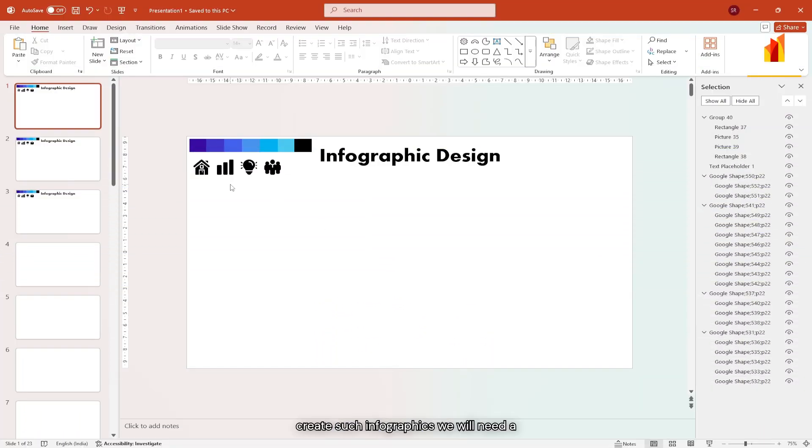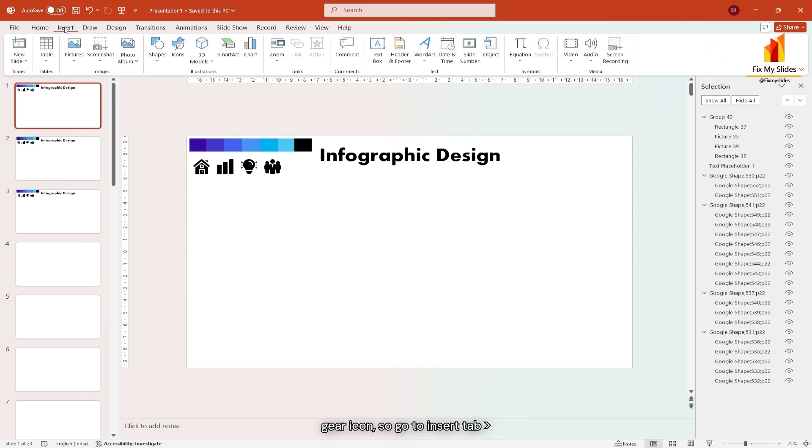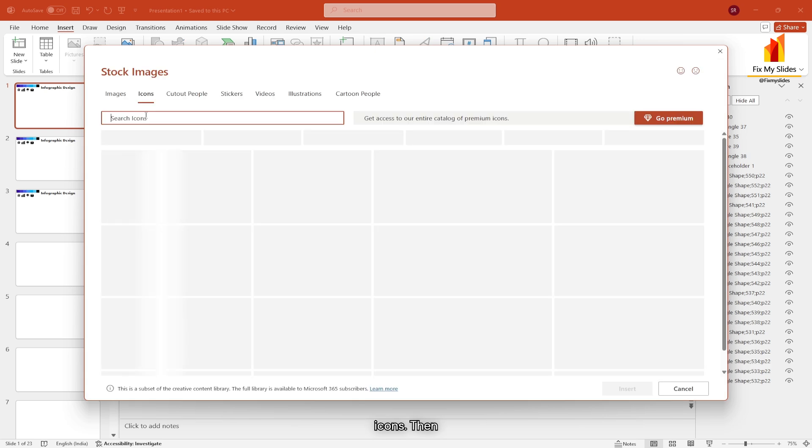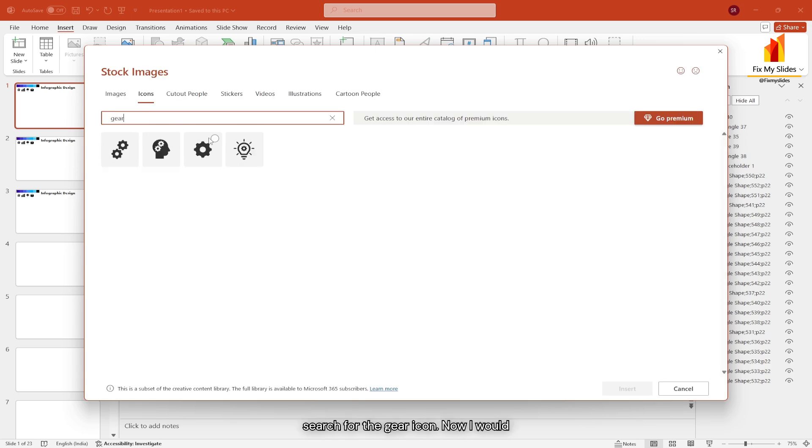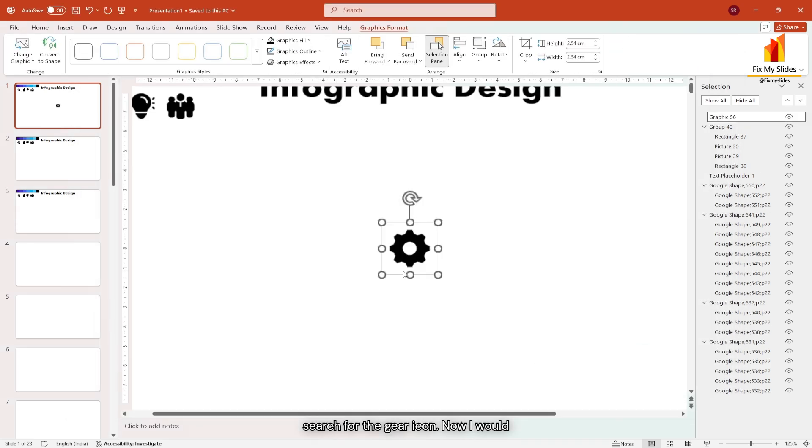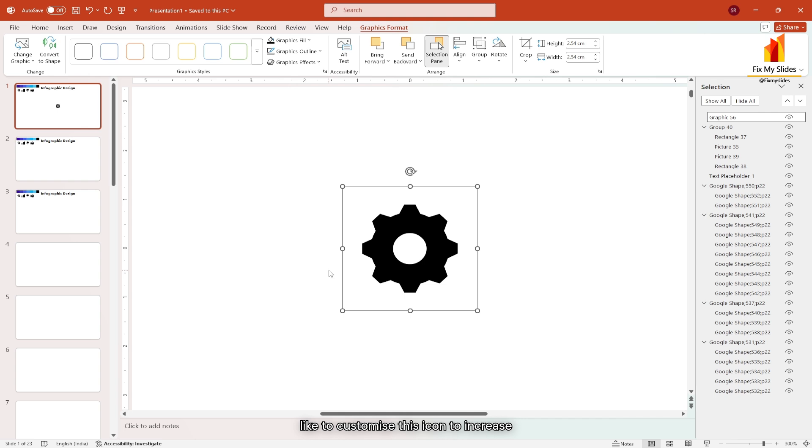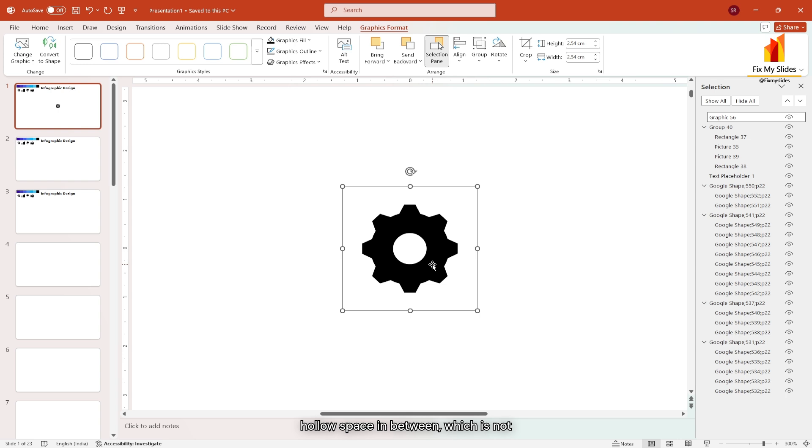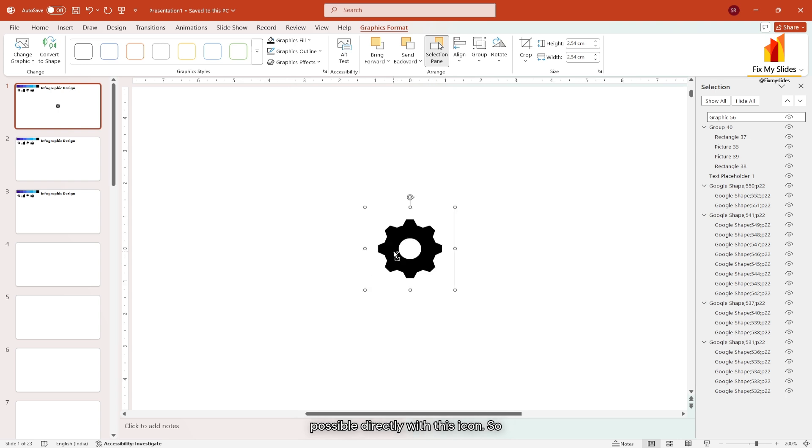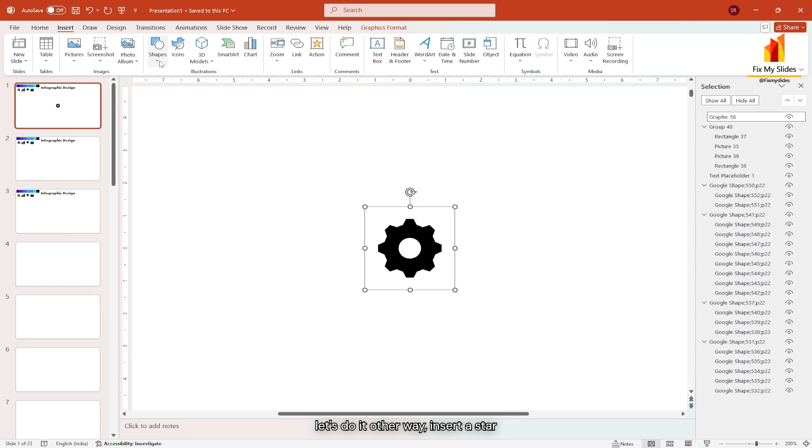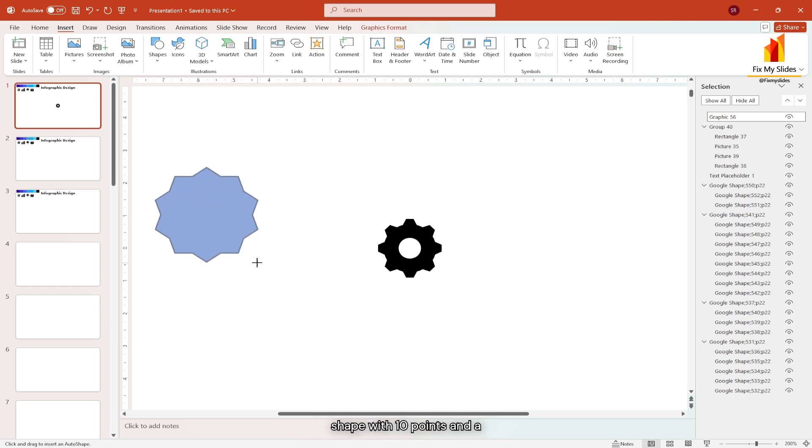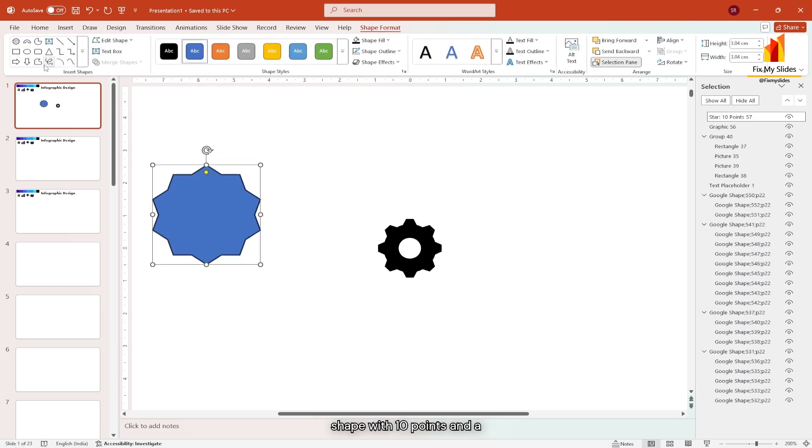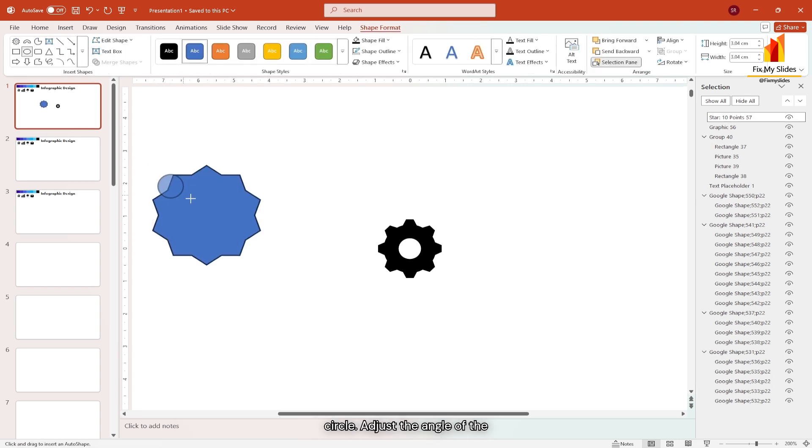To create such infographics, we will need a gear icon. So go to insert tab, icons, then search for the gear icon. Now I would like to customize this icon to increase the number of spikes and adjust the hollow space in between, which is not possible directly with this icon. So let's do it other way, insert a star shape with 10 points and a circle.